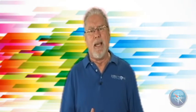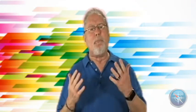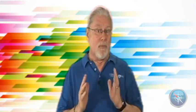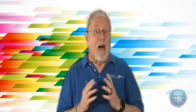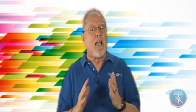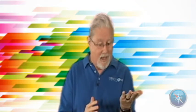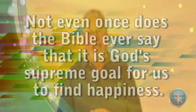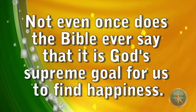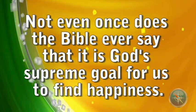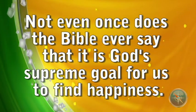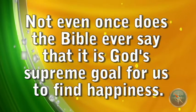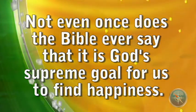So I was curious, does the Bible say that God's ultimate goal for us, his creation, is to be happy? I searched the Bible from cover to cover. And here's what I found. Not even once does the Bible ever say that it's God's supreme goal for us to find happiness.